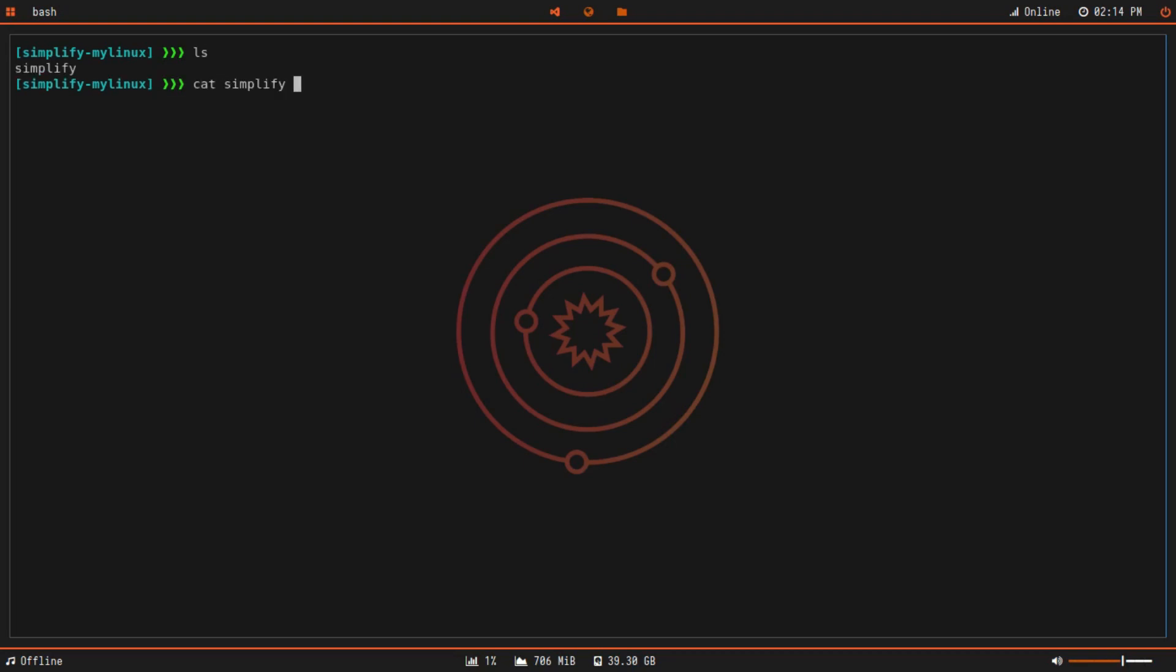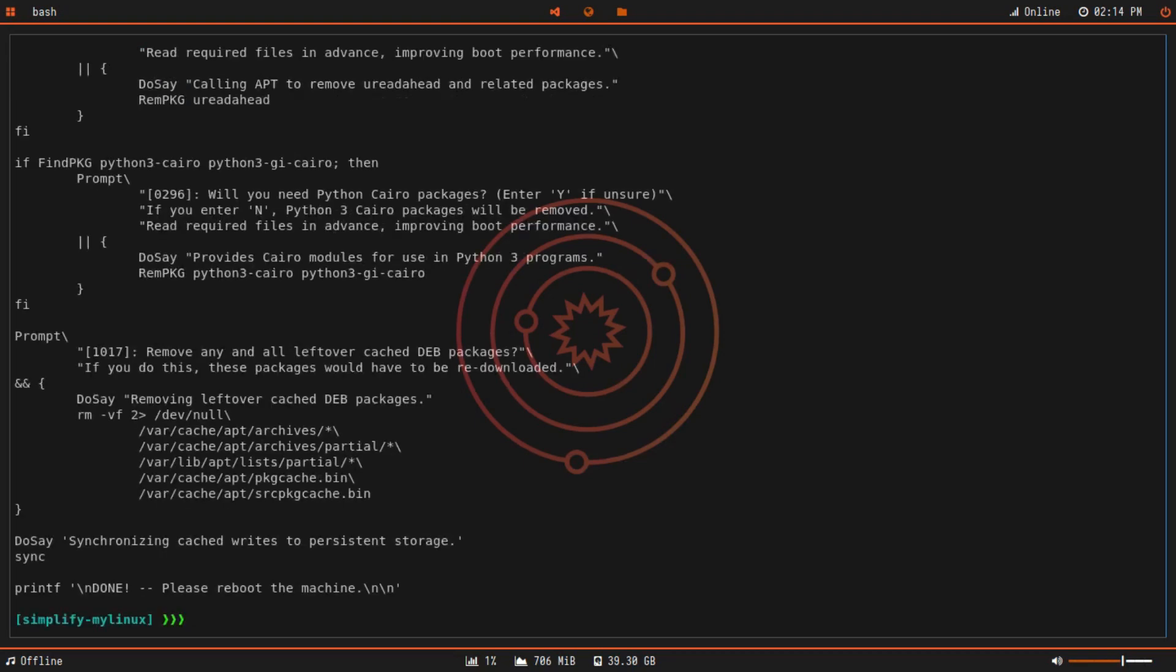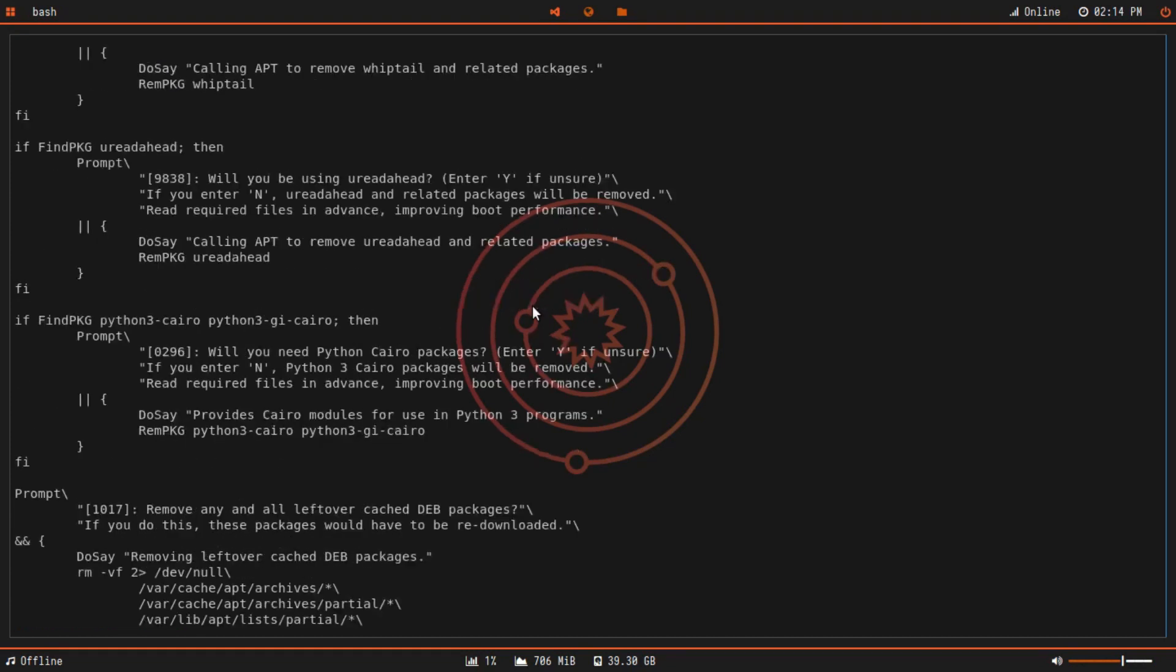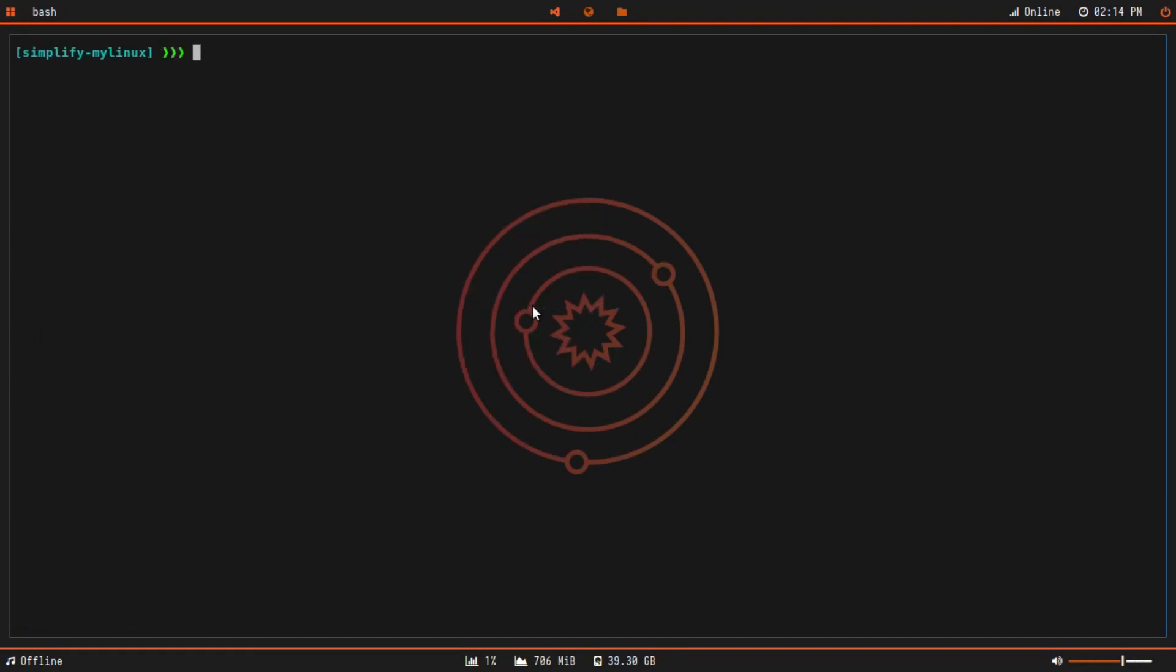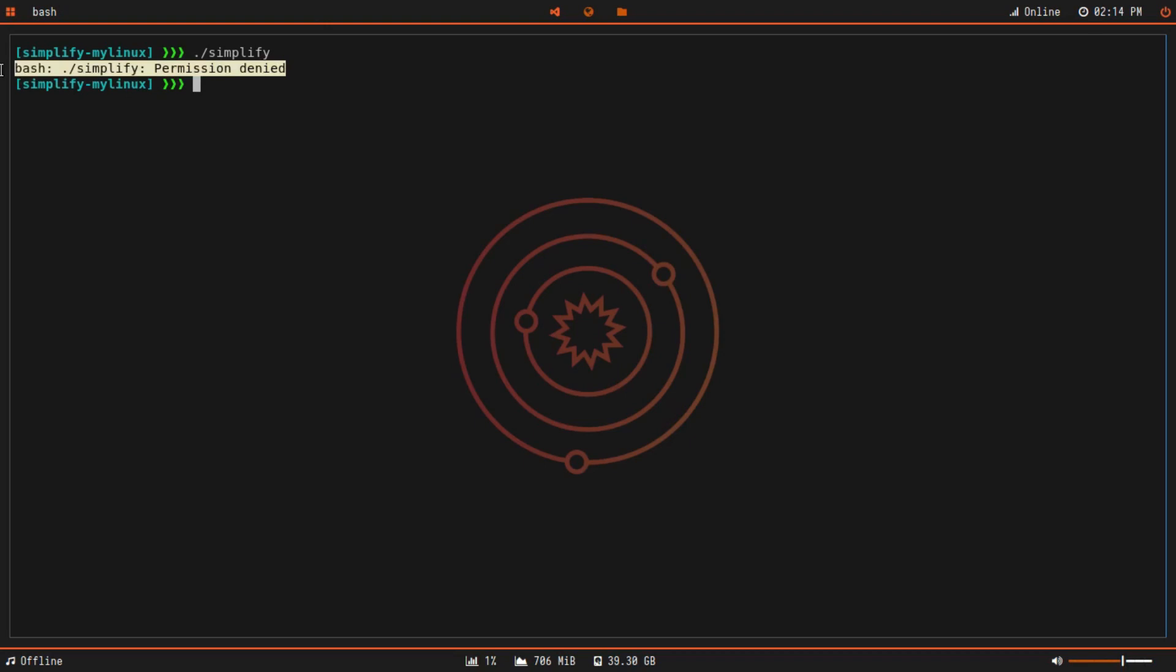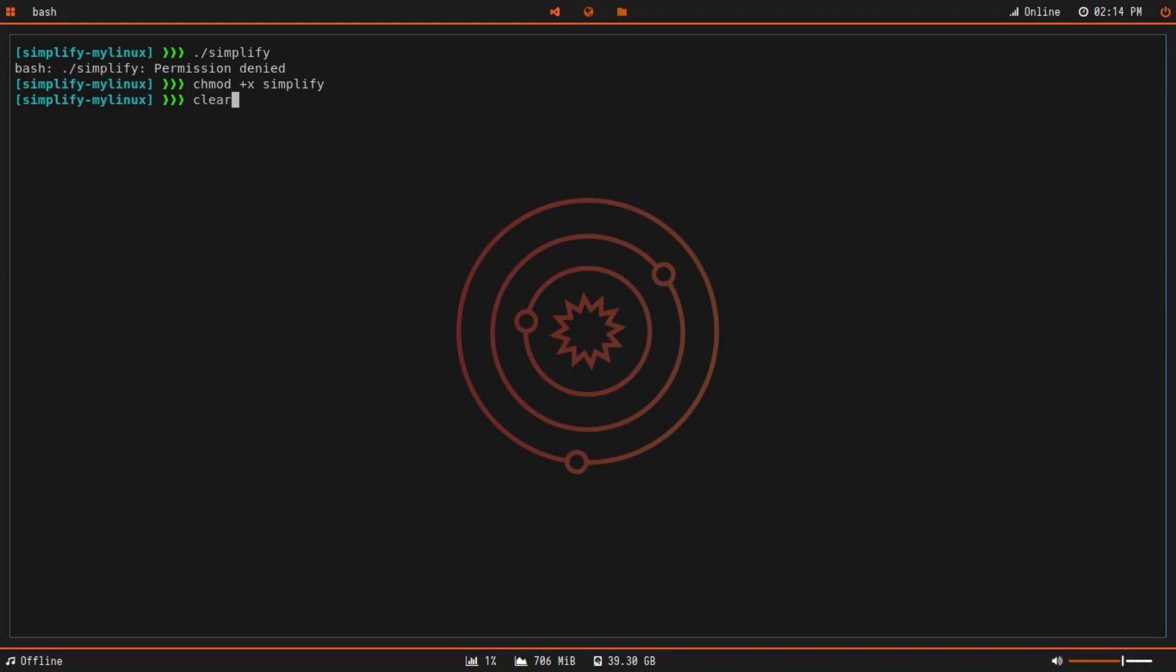Let me do an ls and cat simplify. As you can see, the entire code is there. Now if we simply run this, it will not work because we need to give it permission. To do that, we'll type chmod plus x, which stands for change mode to executable, and then simplify. The mode has been changed - it is now executable.